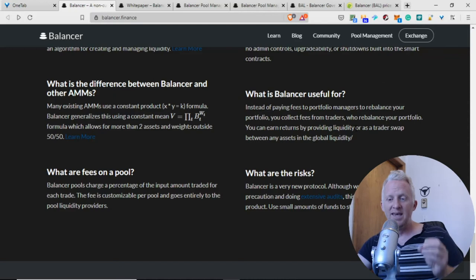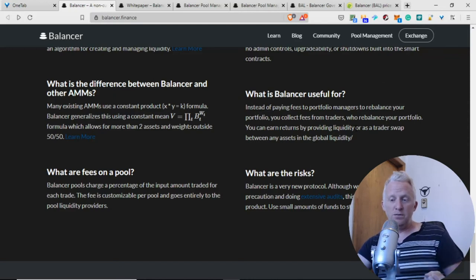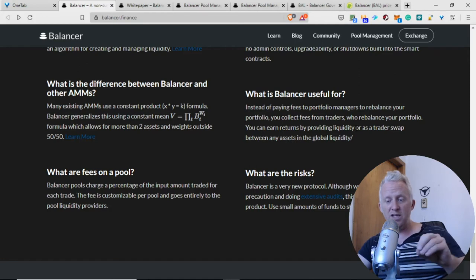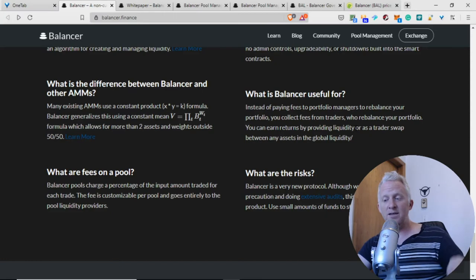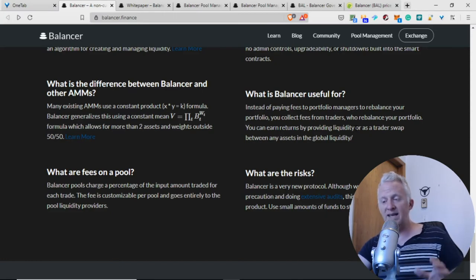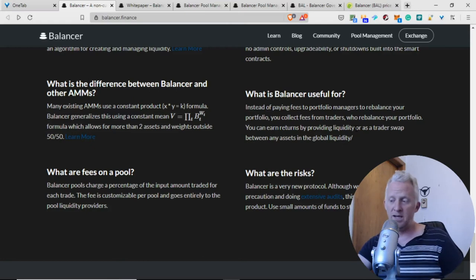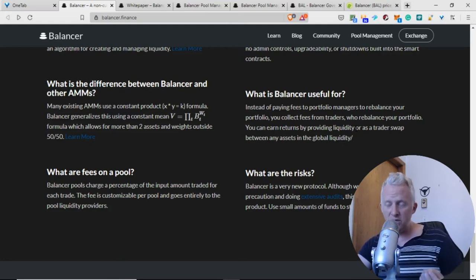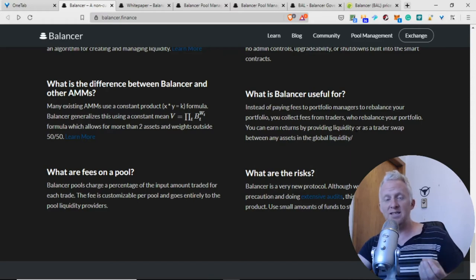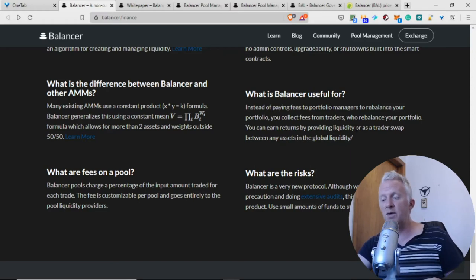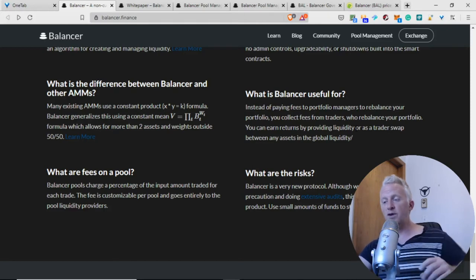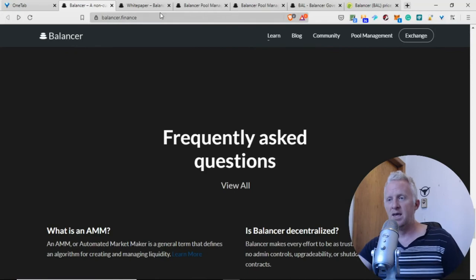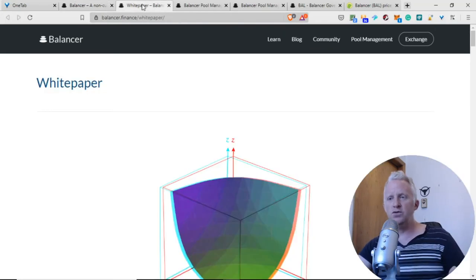What are the risks? Balancer is a very new protocol. We are taking every precaution and doing extensive audits. This is still very much a beta project. Use small amounts of funds to start with - great advice, I believe.